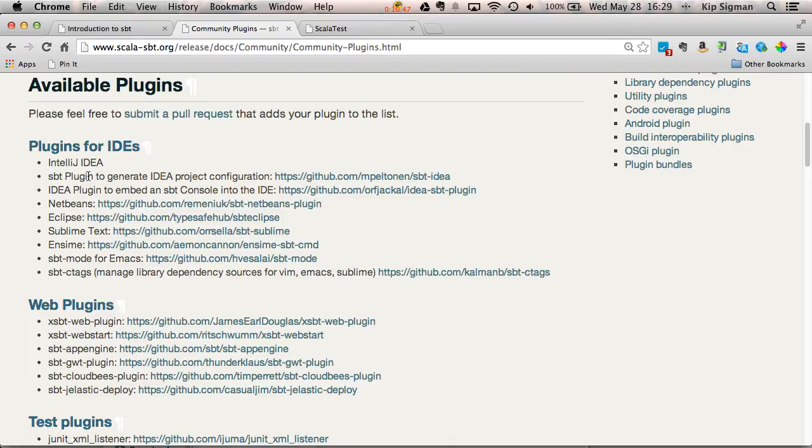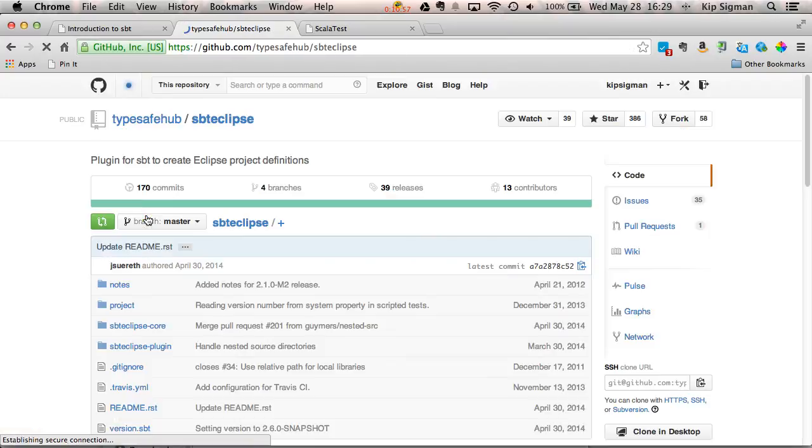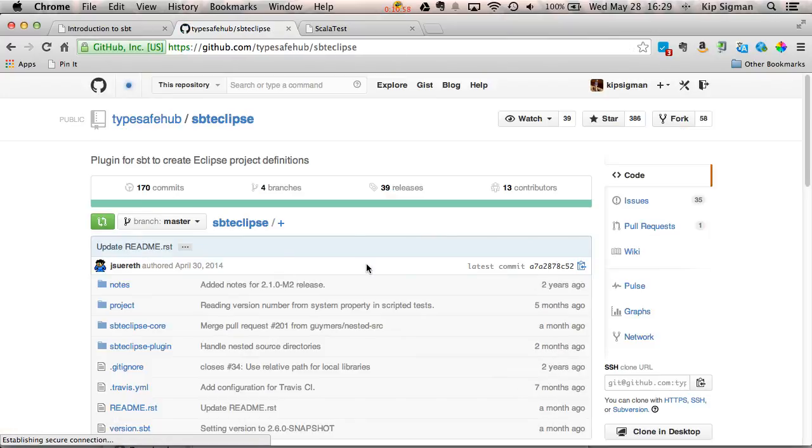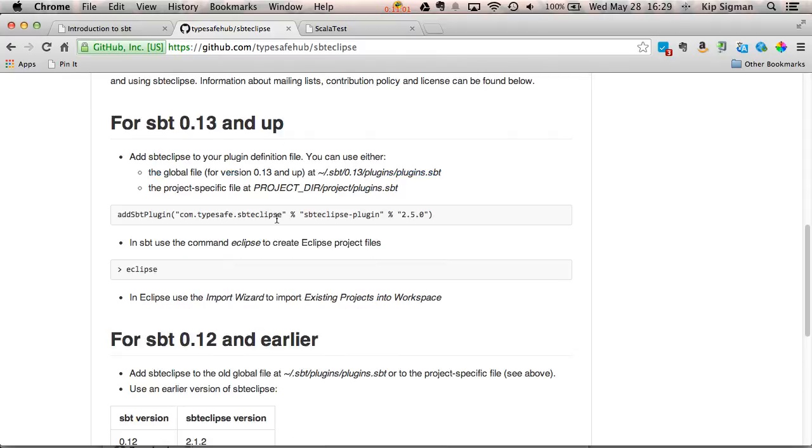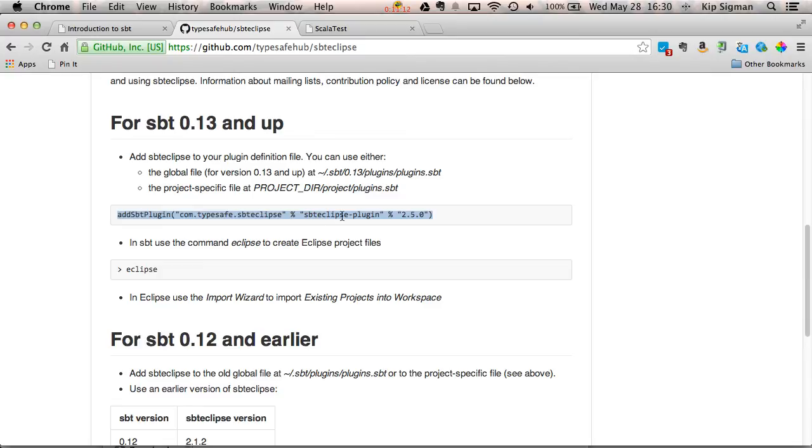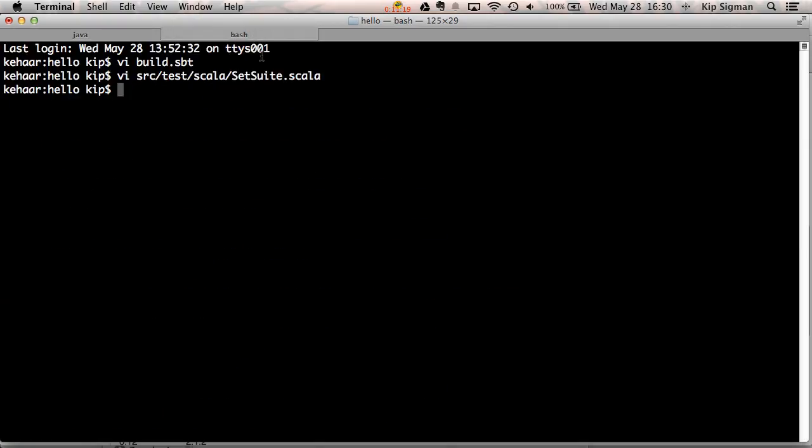I scan down here. Okay, there's a plugin for Eclipse. This will create my Eclipse project files. So I'll click on that. If I go to this site, they give me instructions just like ScalaTest did about how to add this plugin to my project. It looks like I need to add this line to a file called plugins.sbt which exists in a subdirectory called project. So I'll go back to my regular shell here.